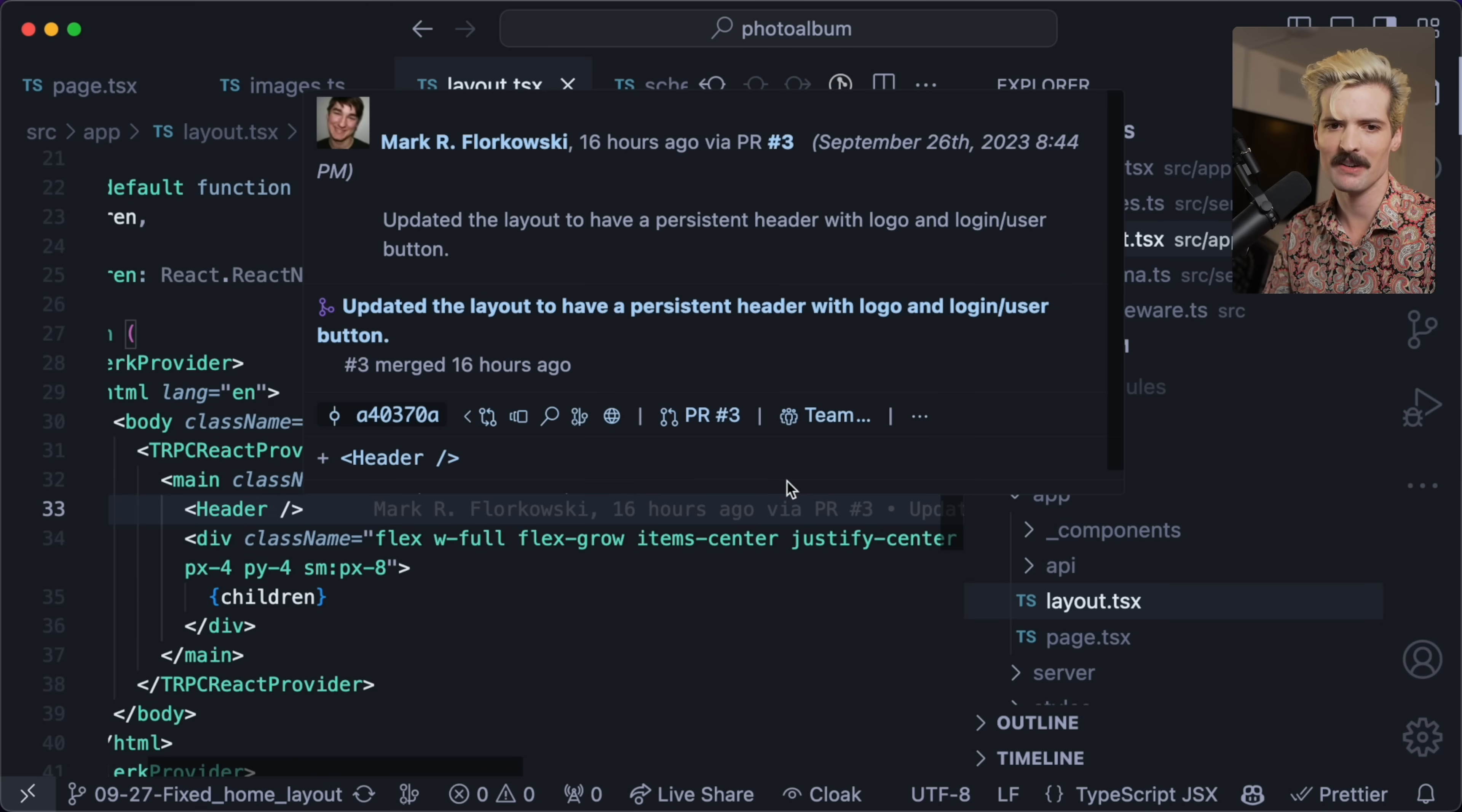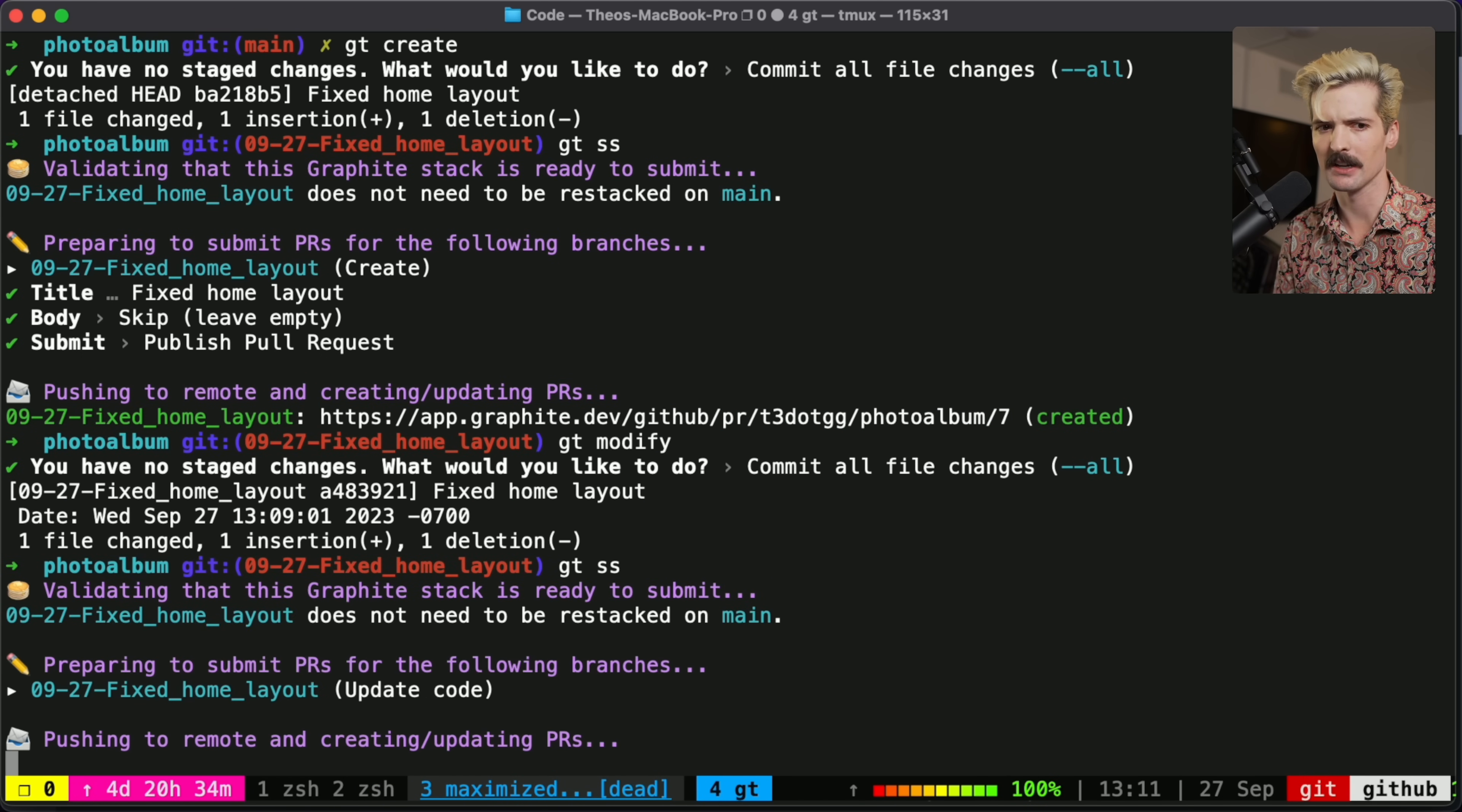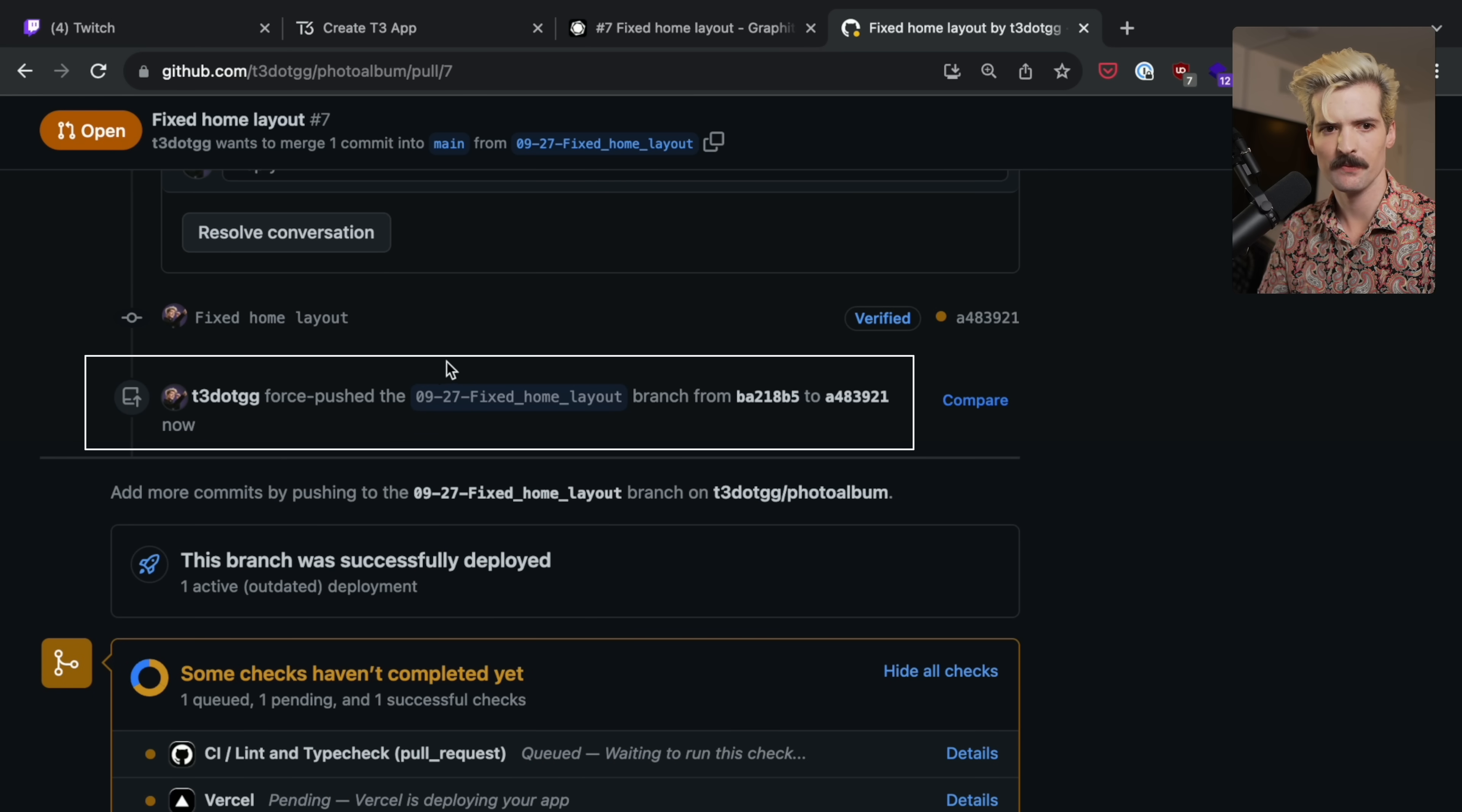So here I have text white. We want to make this text XL. That's a much, much nicer size. Cool. So how do I get that up there? I can use GT modify. Same deal, commit all. That's done. And then when I want to sync it, GTSS. And now it's synced. If we look at how this was handled on GitHub, we're going to see something a little bit scary. We're going to see that it force pushed, which is like, if you know me, you know I'm not fond of force pushing and rebasing a lot of these things.